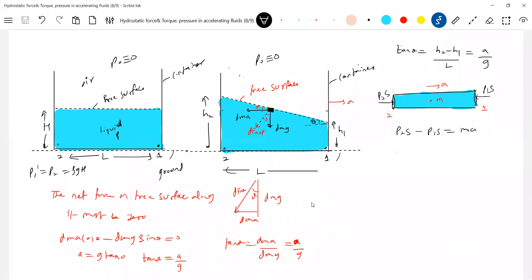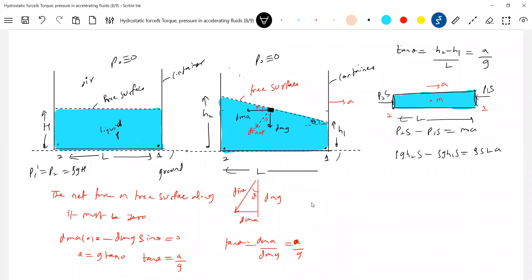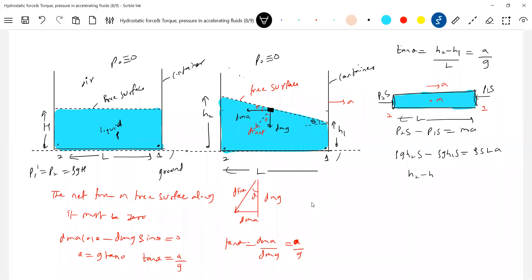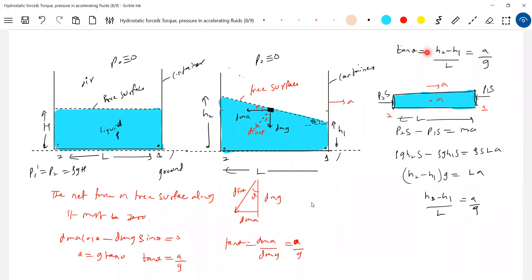So P2 = ρgh2 and P1 = ρgh1. What is M? The mass of liquid in the cylinder: ρ·s·L·A. So: (ρgh2 − ρgh1)·s = ρ·s·L·A·a. So s cancels and ρ cancels, giving (h2 − h1)·g = L·a, and therefore (h2 − h1)/L = a/g. Same result as what we derived earlier from geometry. The person on the ground writes this equation.